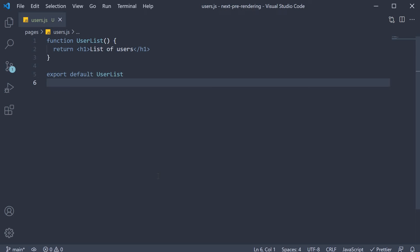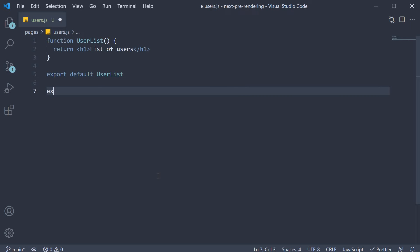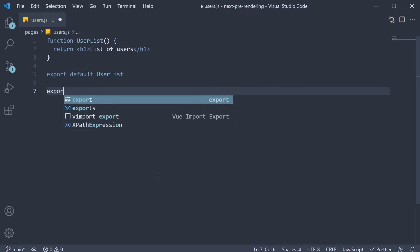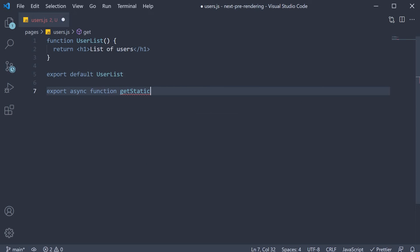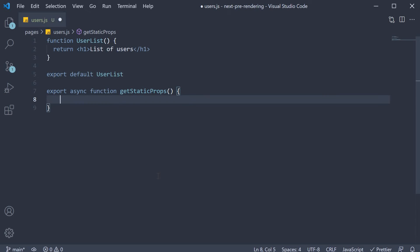In our users.js file, we are going to export an async function called getStaticProps. So export async function getStaticProps.